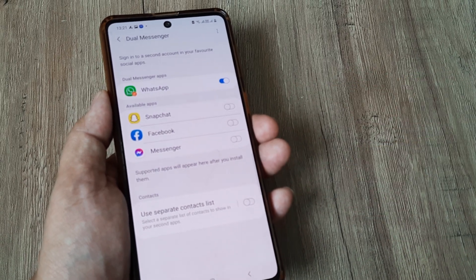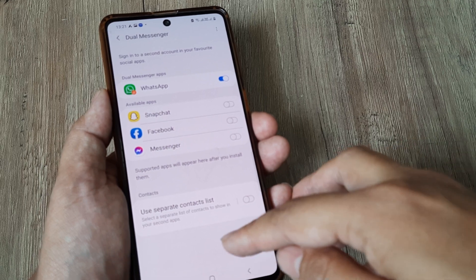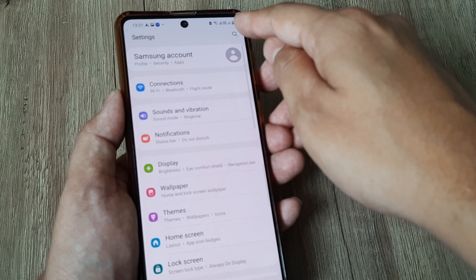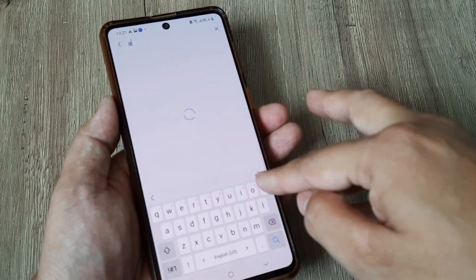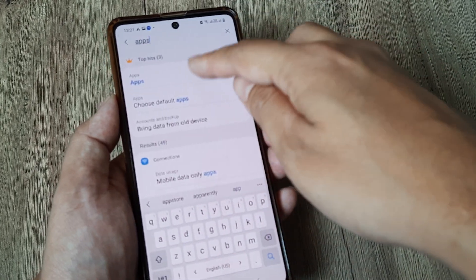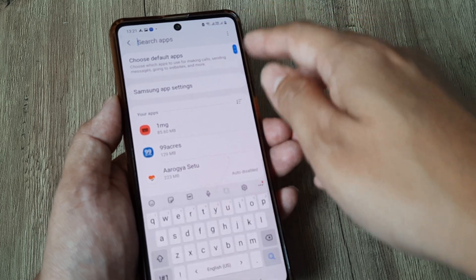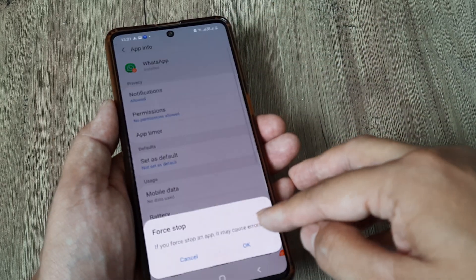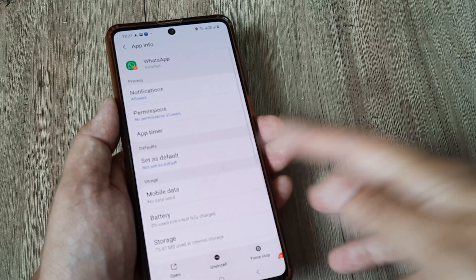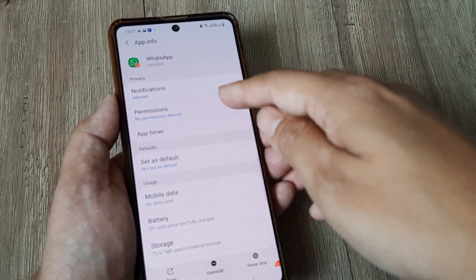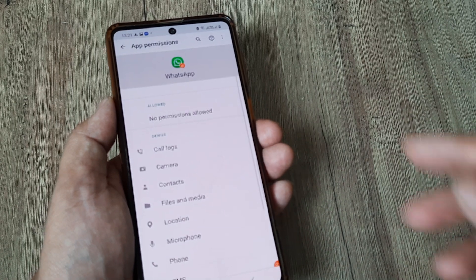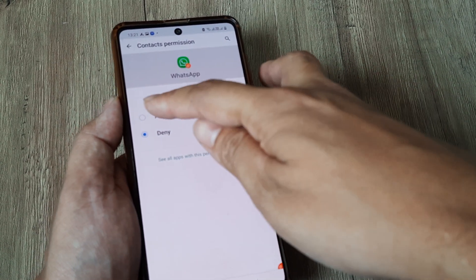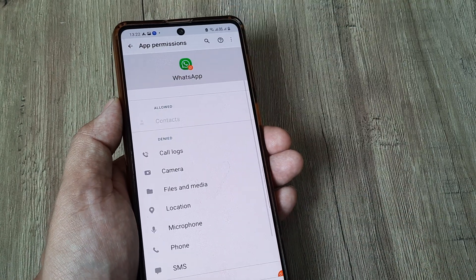I want to use my regular contacts even on my second WhatsApp account. Once you do this, hopefully things should be working. If they aren't, head towards your apps and search for your dual WhatsApp. Go ahead and first force stop it, then go ahead and open it — it should be working. Next, head towards Permissions.